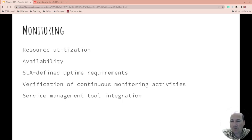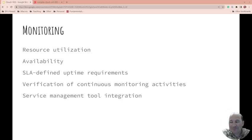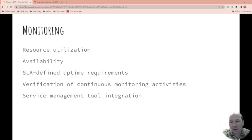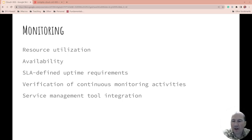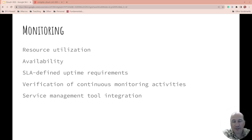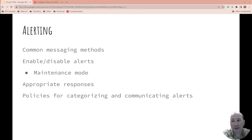So verification of continuous monitoring activities. So is it really being monitored? And service management tool integration. So how are other things talking, understanding the information from other tools? There's a lot of companies might not have one tool for monitoring. They probably have multiple tools that then talk to other tools.